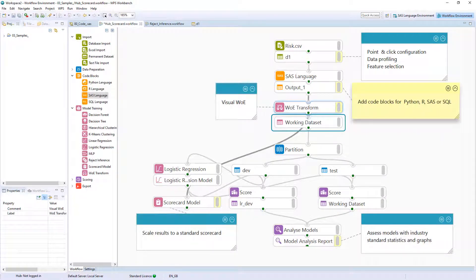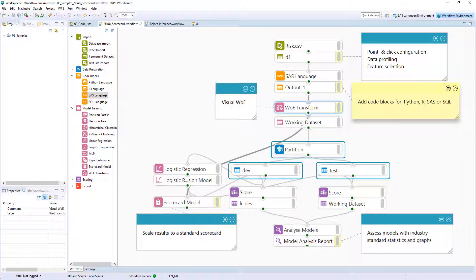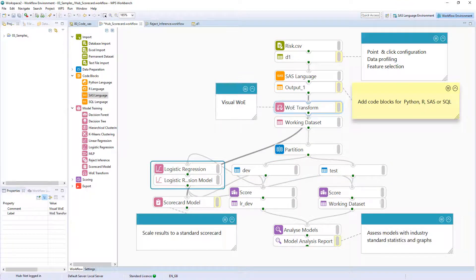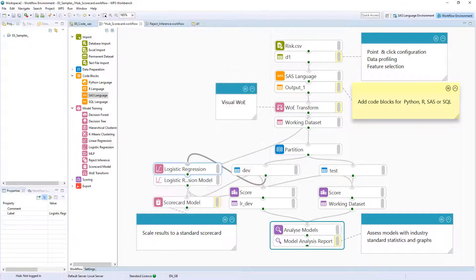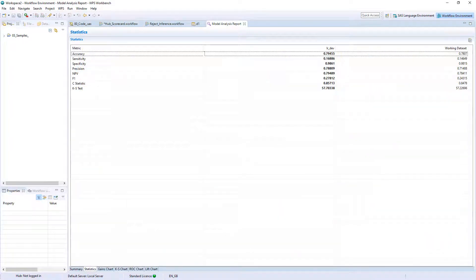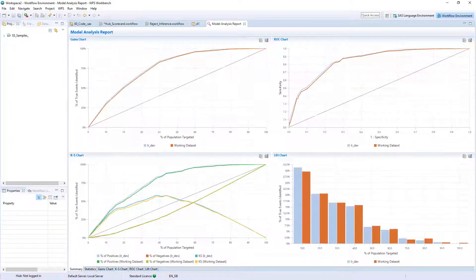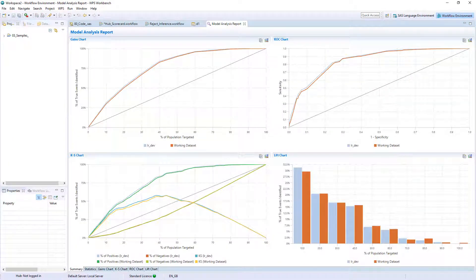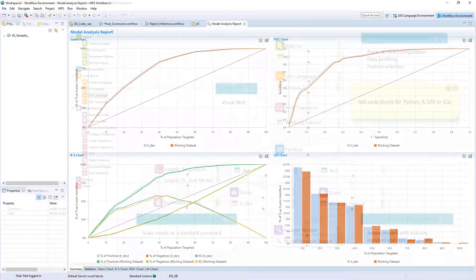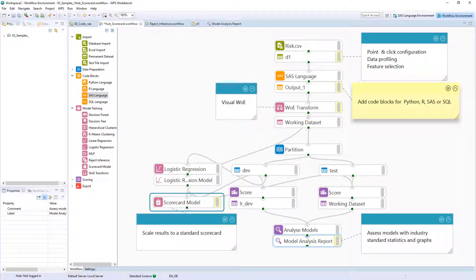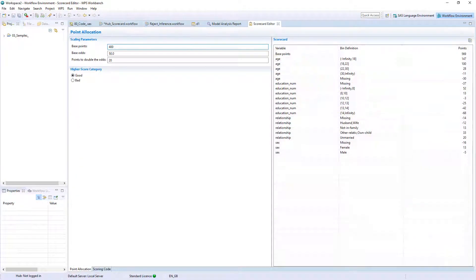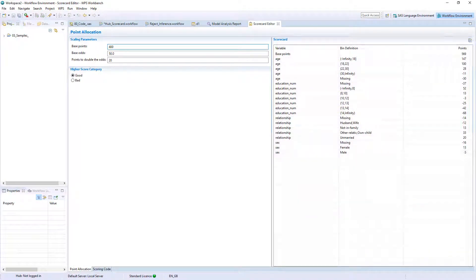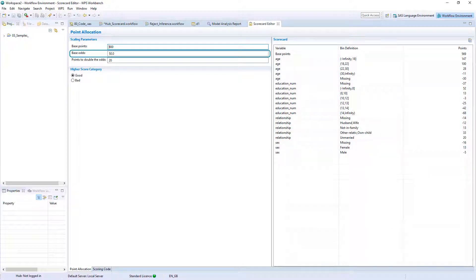The resulting data can be partitioned and a logistic regression model created with the transformed variables can be assessed with the model analyzer providing an array of statistics and charts to determine viability. The scorecard model block can be used to scale the model to a standard scorecard and includes options to set the base points, base odds and points to double the odds.